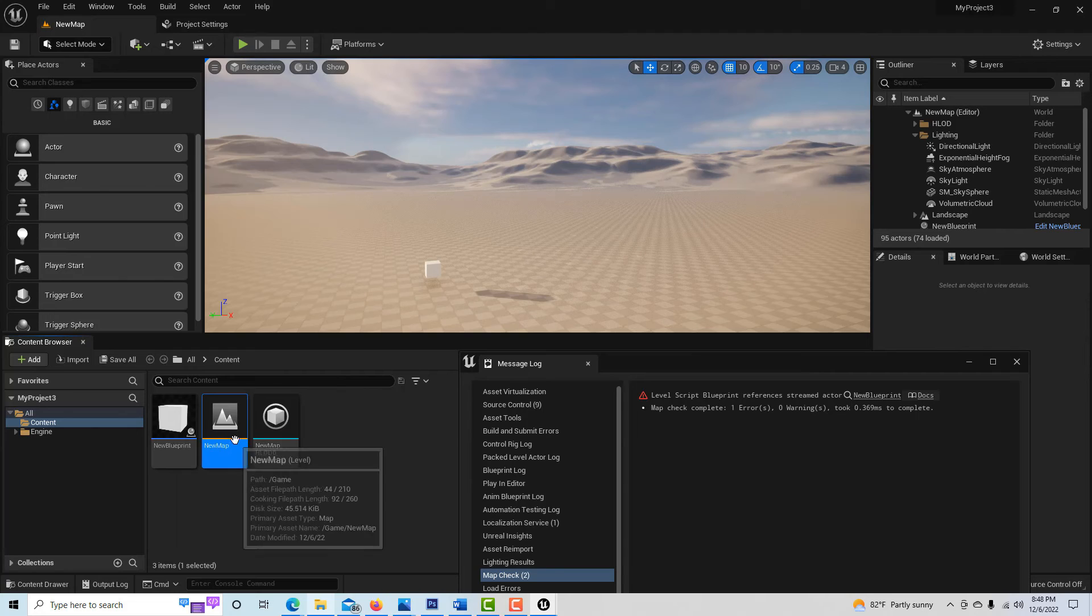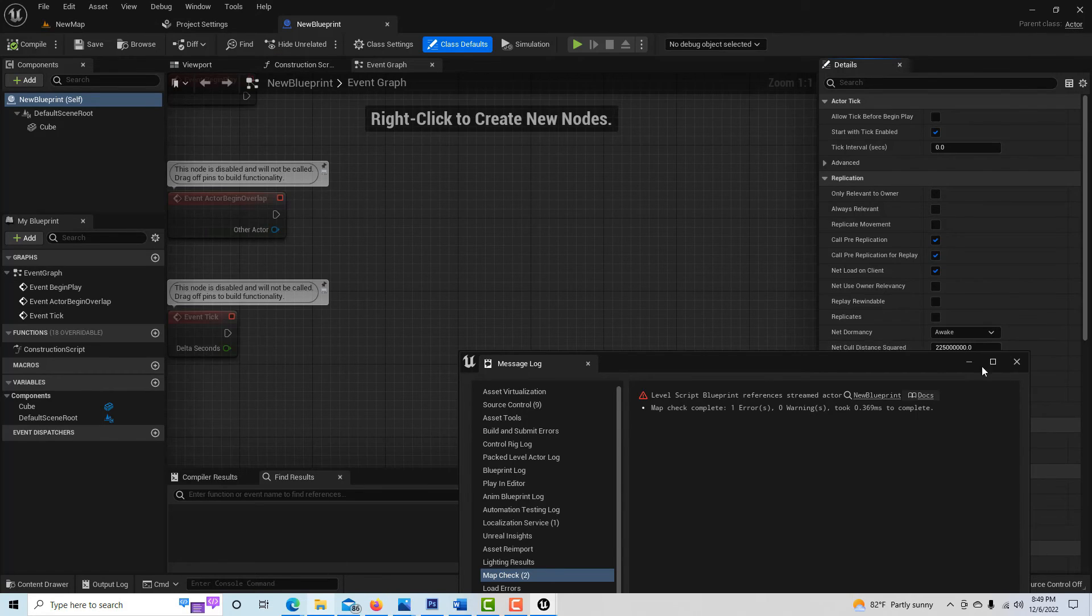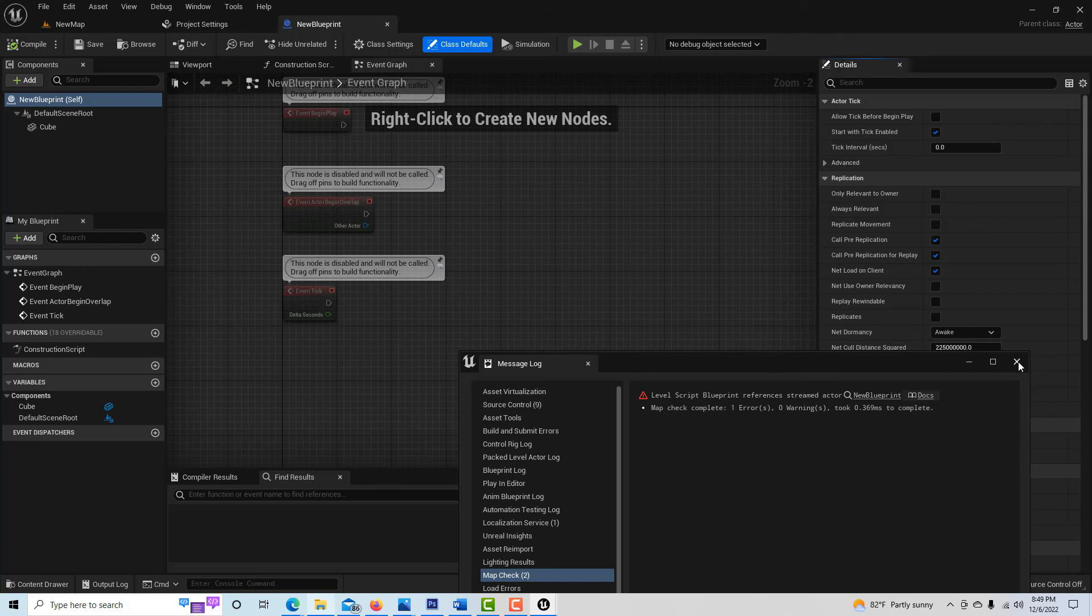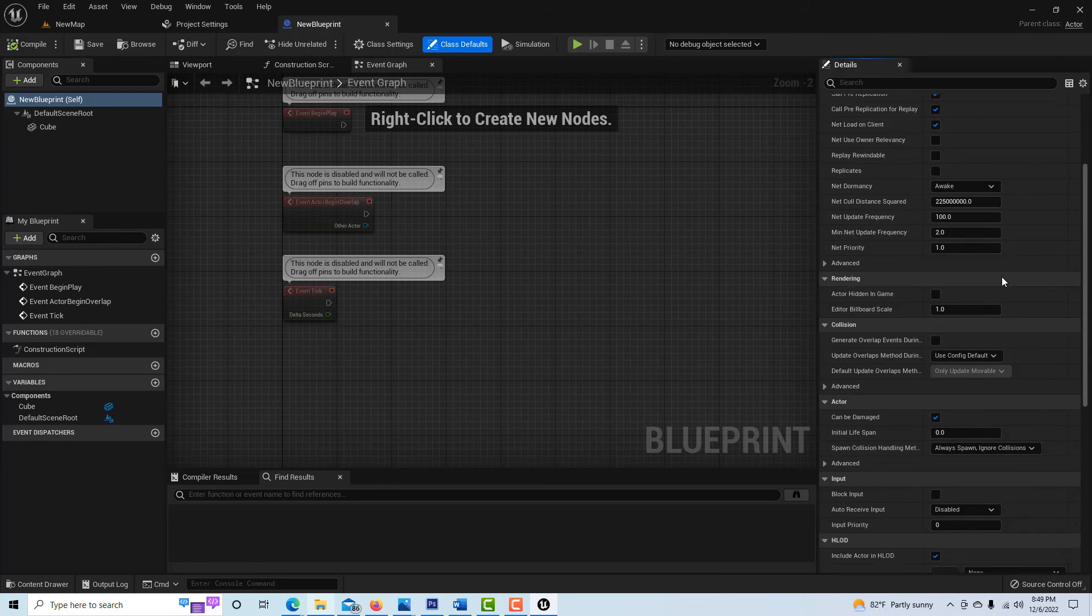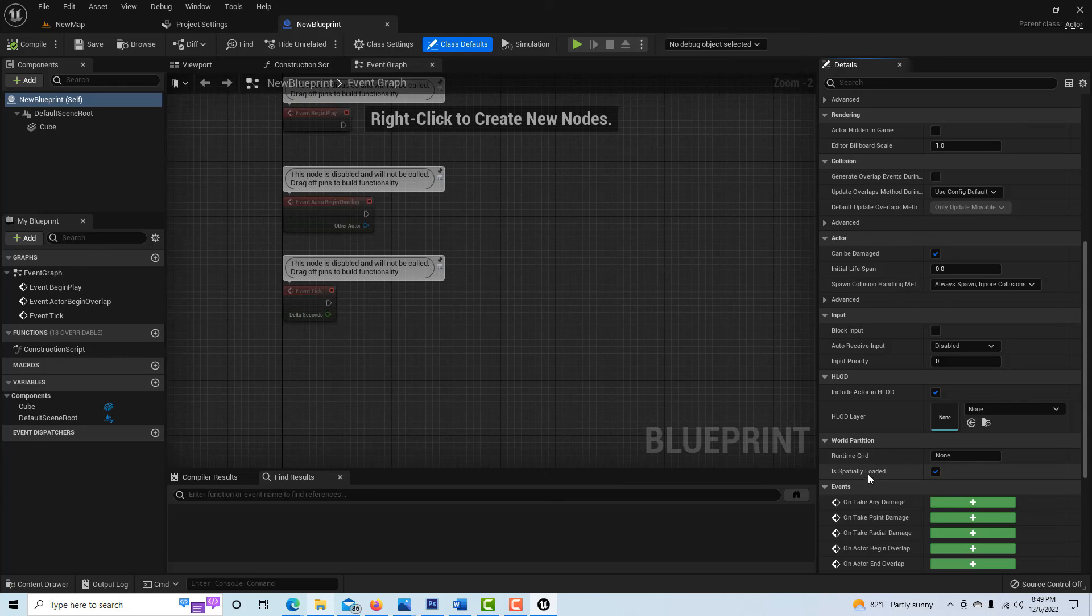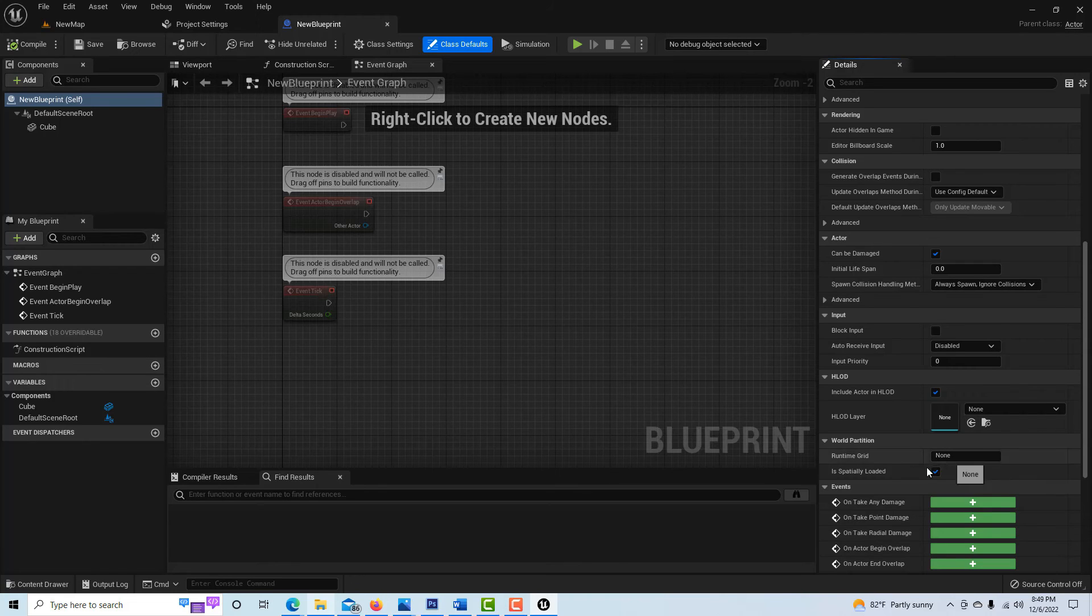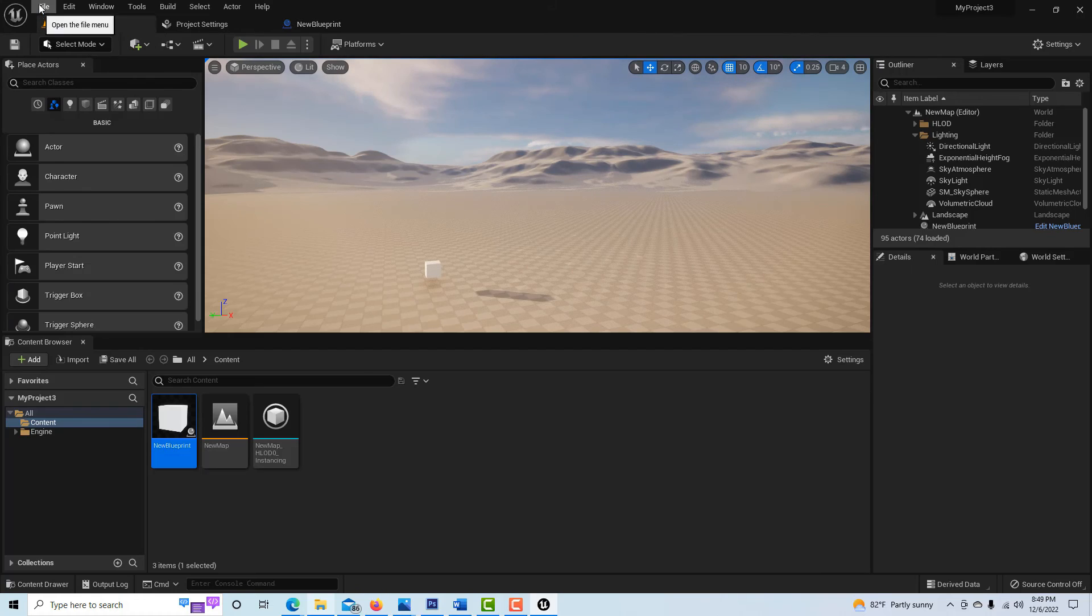So to resolve this, what we have to do is go into the blueprint here, the original blueprint. We want to disable is spatially loaded. So it should be right here, is spatially loaded. We don't want it spatially loaded. In other words, we want this particular actor to be loaded automatically, no matter what. So all we have to do is just check that box off, compile and save.